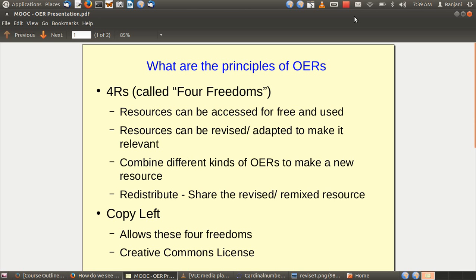You can combine different kinds of materials and resources to make a new resource, and that is called Remix. A resource that has been modified, either revised or remixed, can be redistributed. That is, you can share the revised and remixed resource with others.